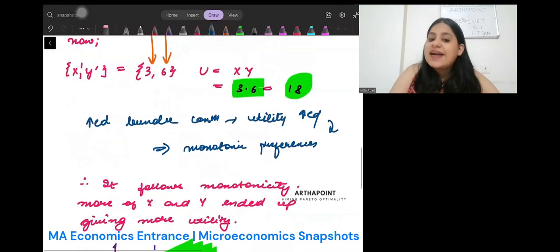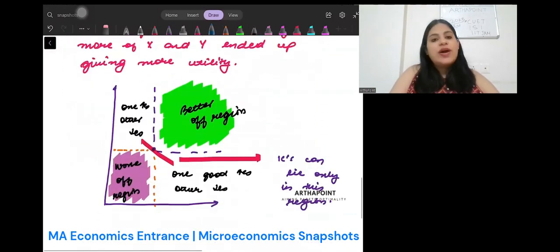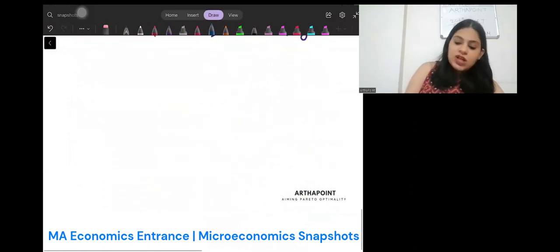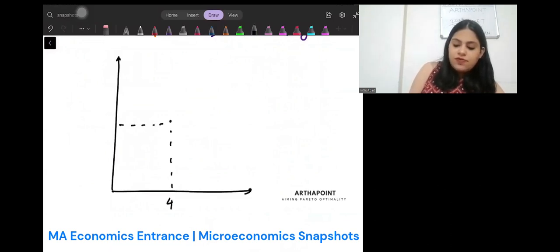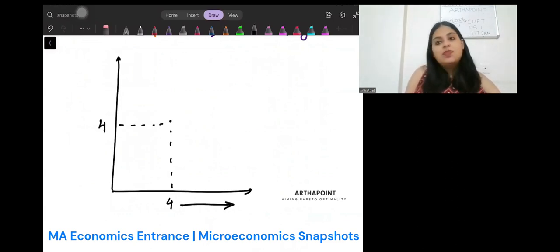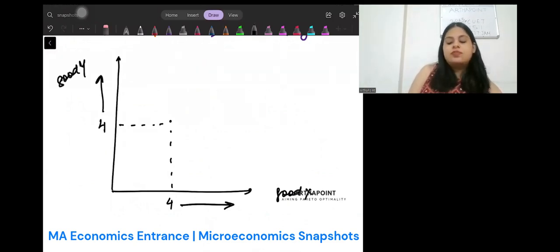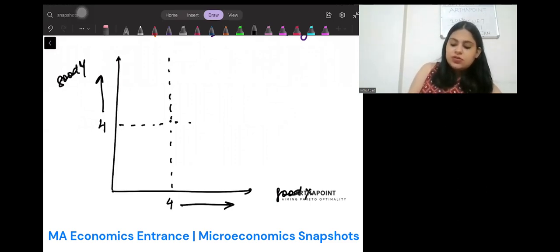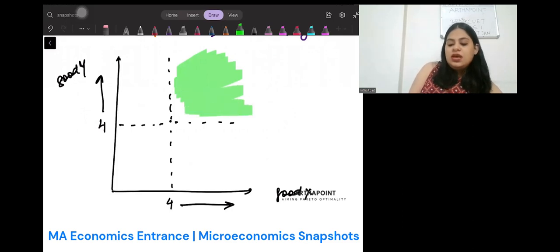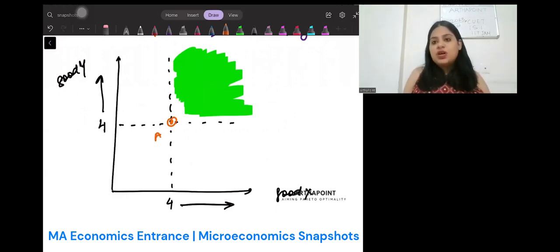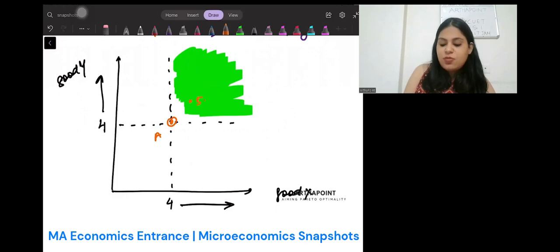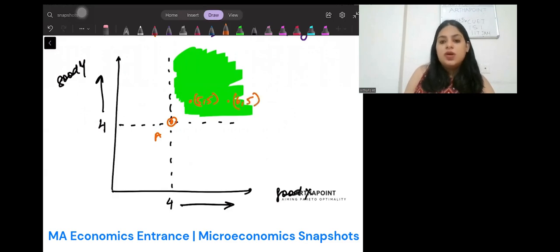A well-defined indifference curve satisfies monotonicity. Let us think about this diagram. Let's take the bundle (4, 4). Anything above this means more of good x, and anything above this means more of good y. Consider a region here — as compared to bundle A, in this region I will have more of both commodities. For example, bundles like (5, 5), (6, 5), or (8, 8). So in the green region, I will have more of both good x and good y as compared to bundle A.